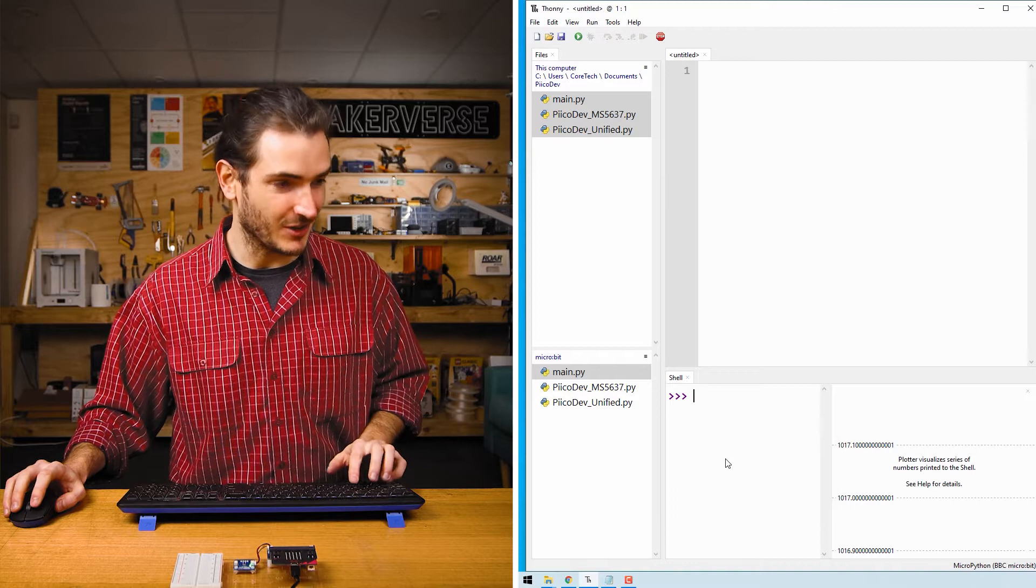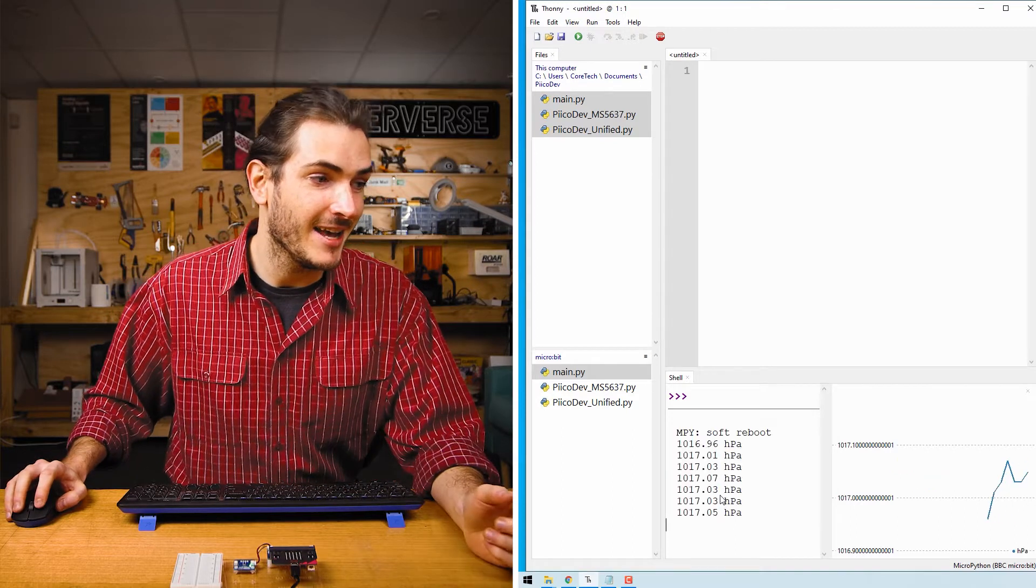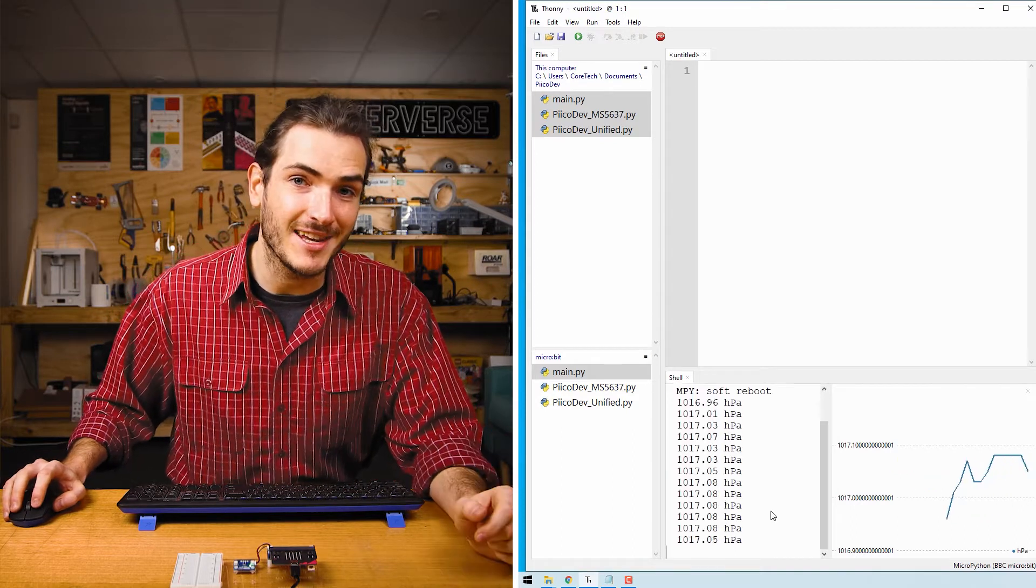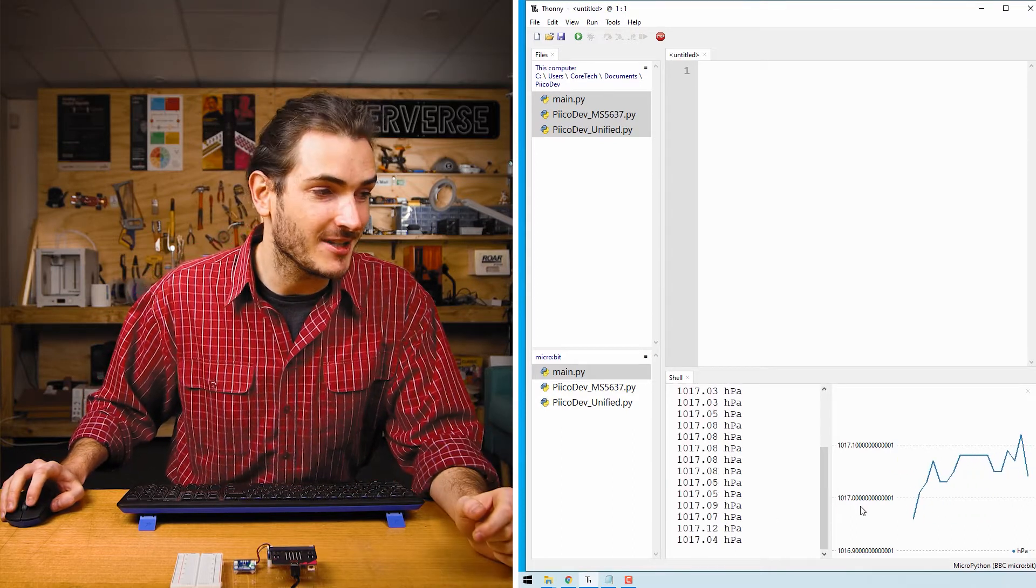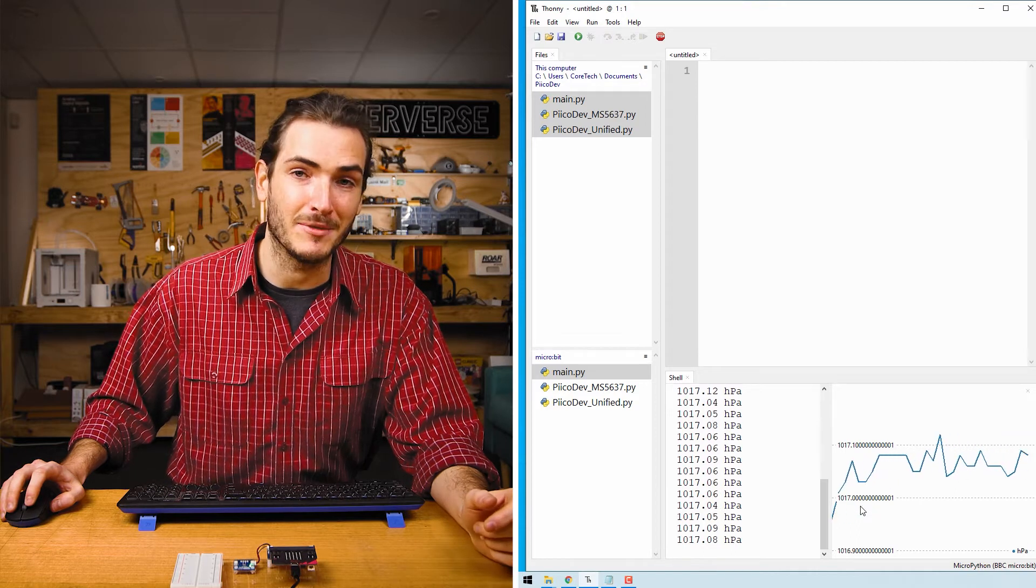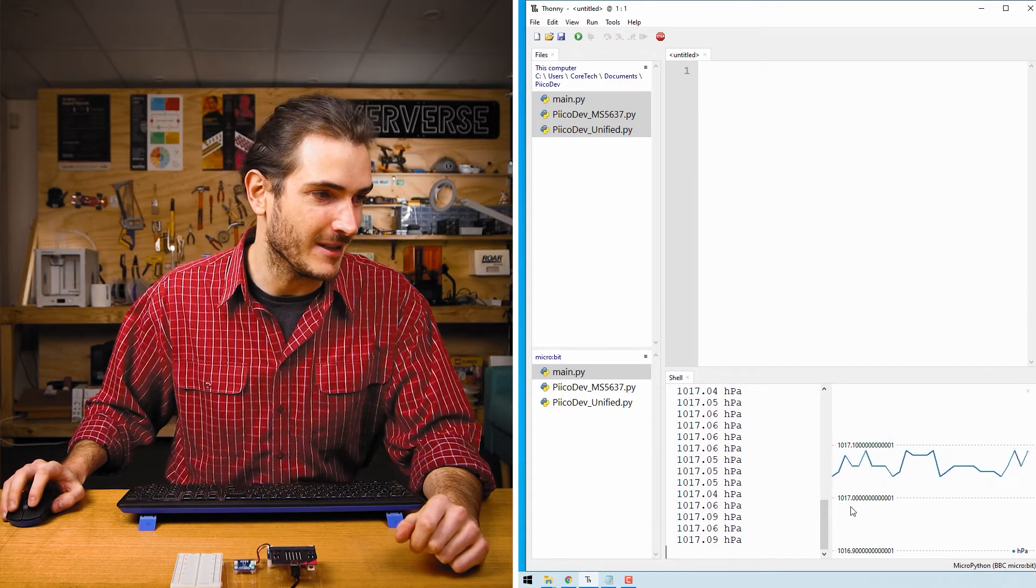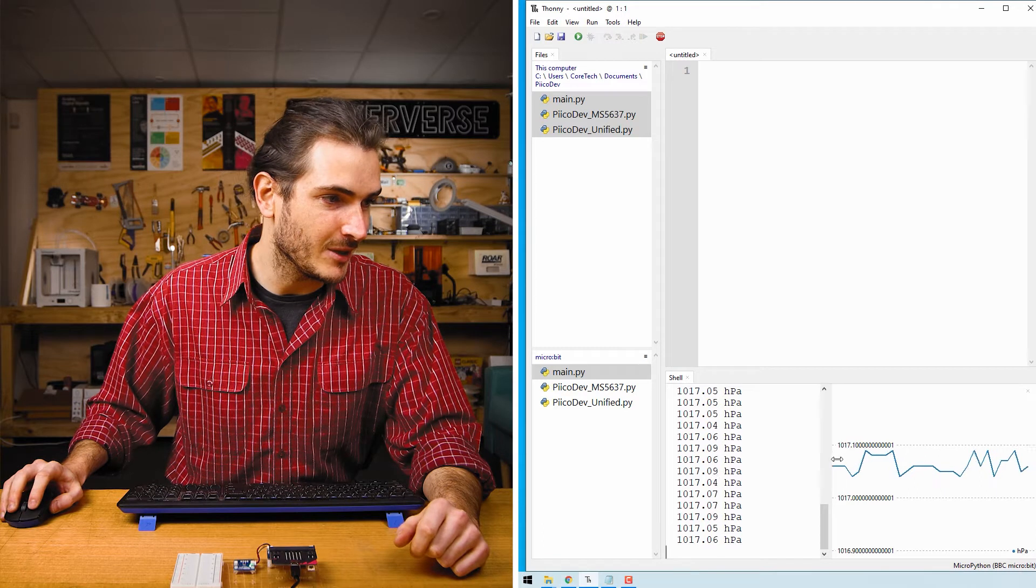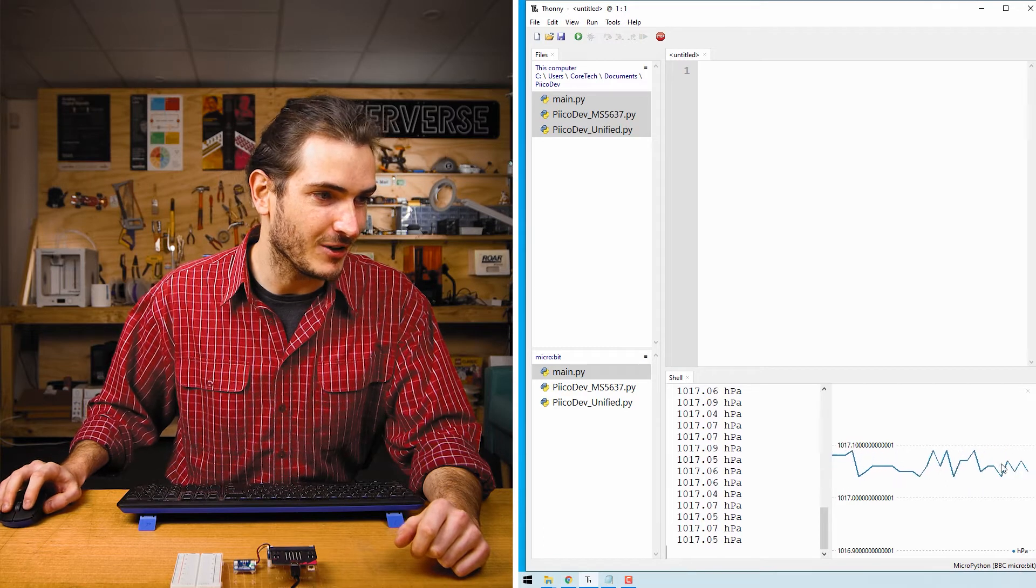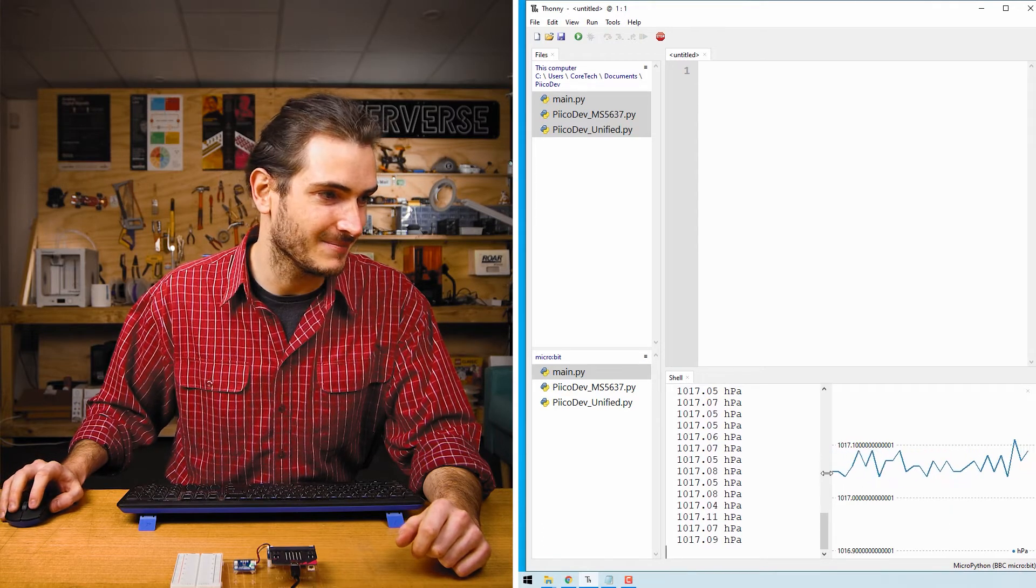In the shell, press control D to reboot the microbit and you should see air pressure data in hectopascals streaming up the shell. That's the same as millibar if you're more familiar with millibar. We also have a plot off to the right showing that data.